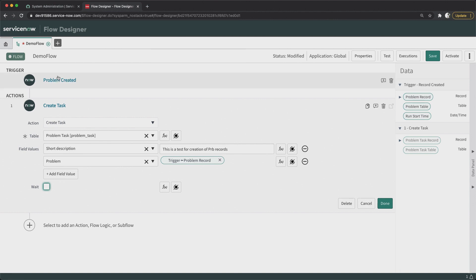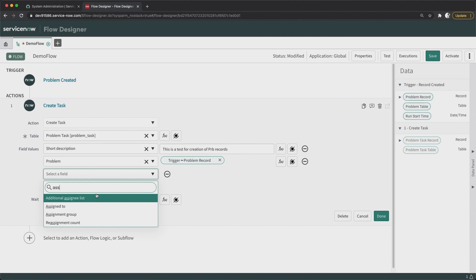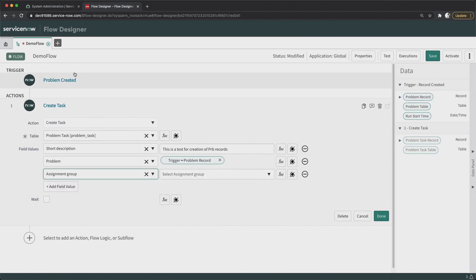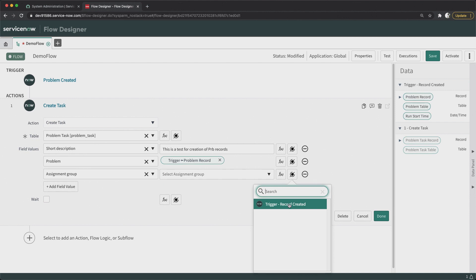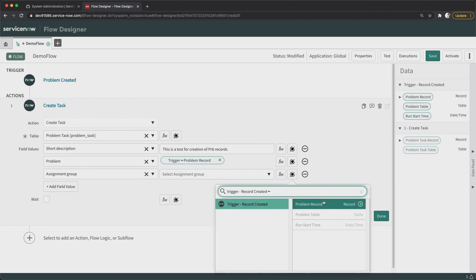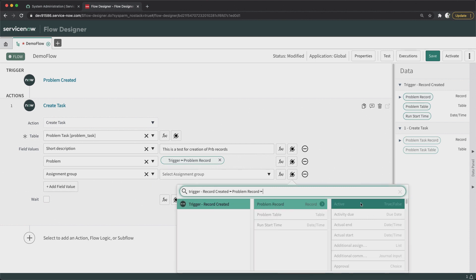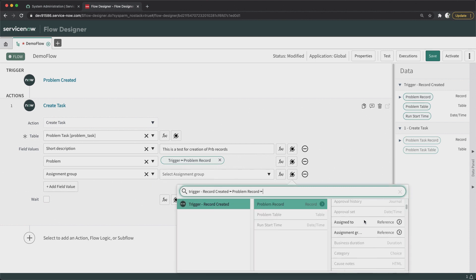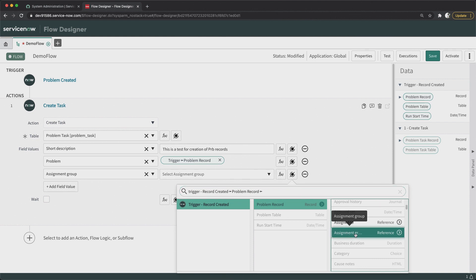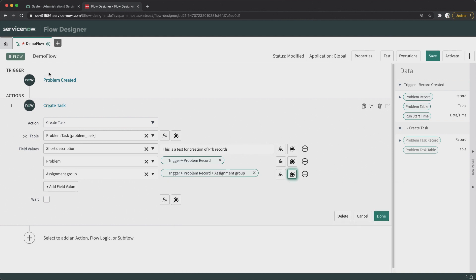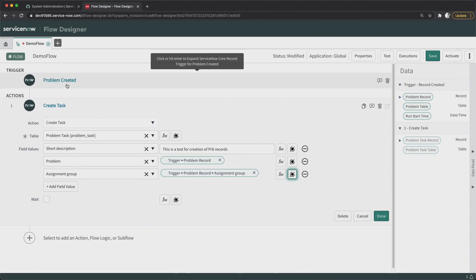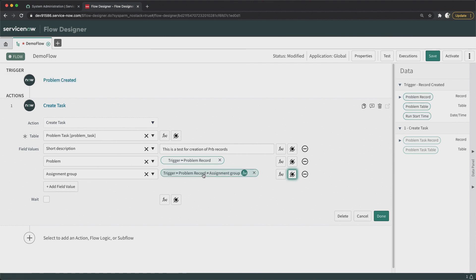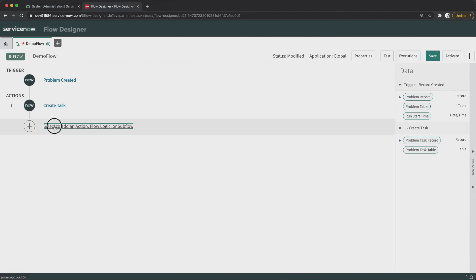If you still want to copy some data from the main parent problem record into your problem task, you can select a field and use the data pill. Click on it — this will take you to the problem record, and here you can select fields available in the problem table. For example, I can select Assignment Group — so if the problem record being created has an assignment group, that will be copied here as well. I'll leave this as is and move to the next action.